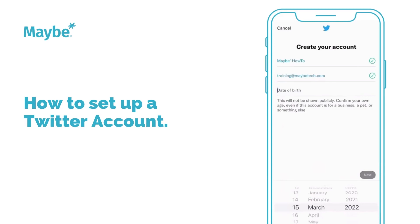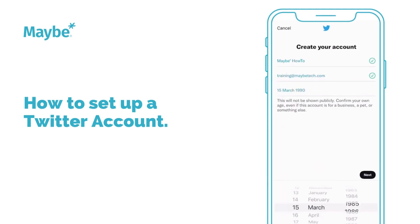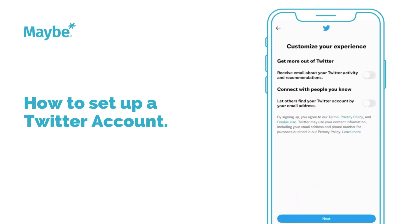You just need to put in your date of birth, so do that. I'm putting in a date of birth, but it's not my date of birth.